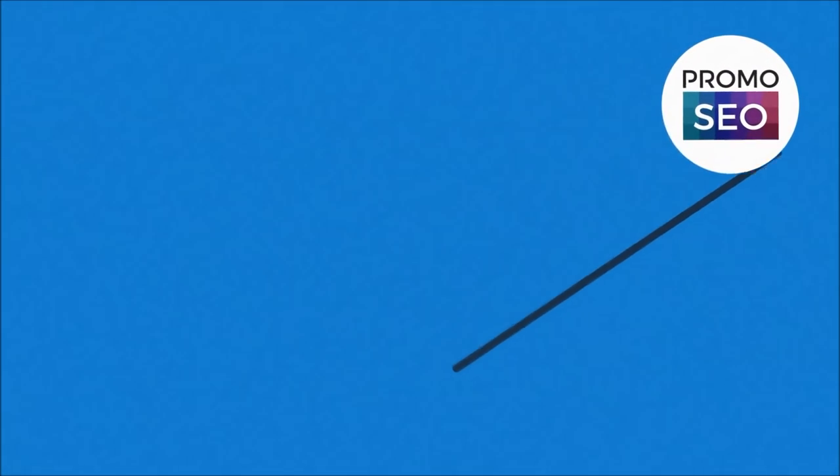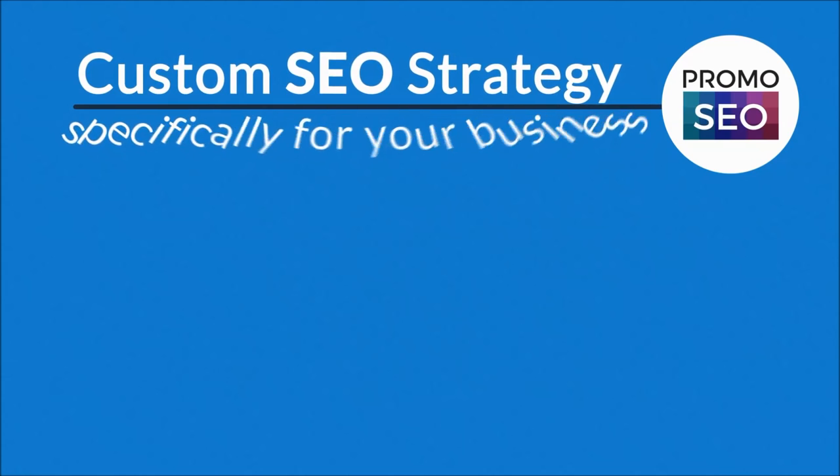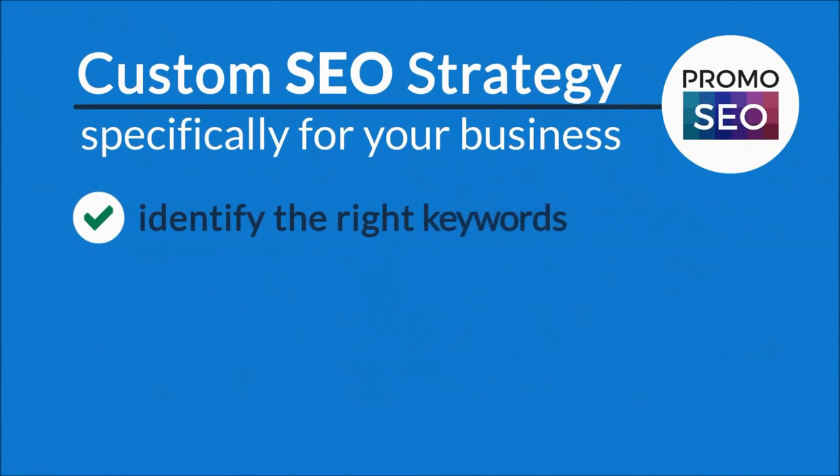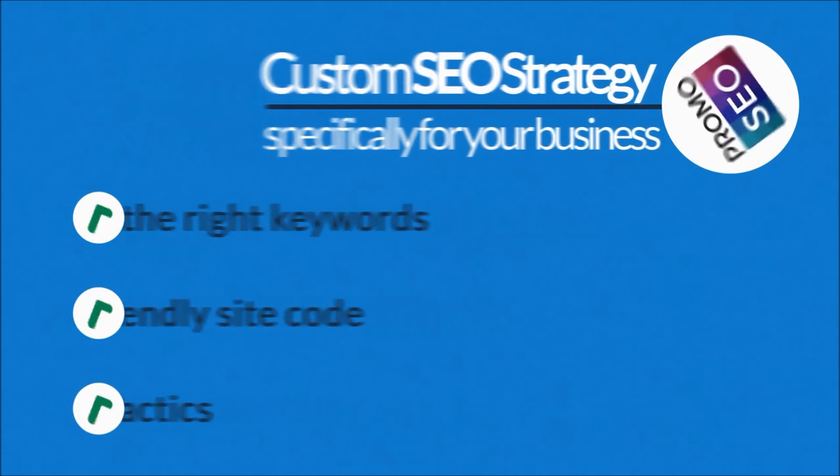We'll develop a custom SEO strategy specifically for your business, identify the right keywords, write friendly site code, and figure out the best linking tactics.